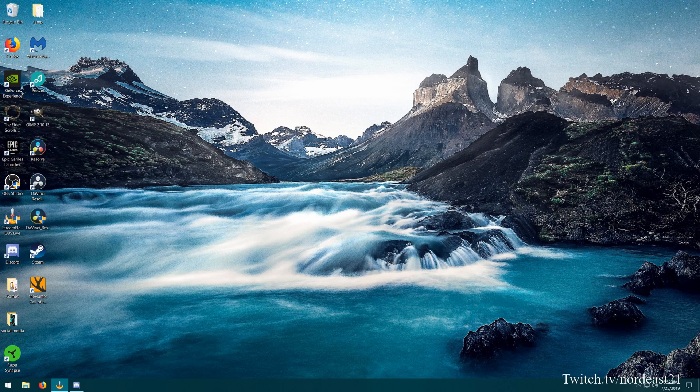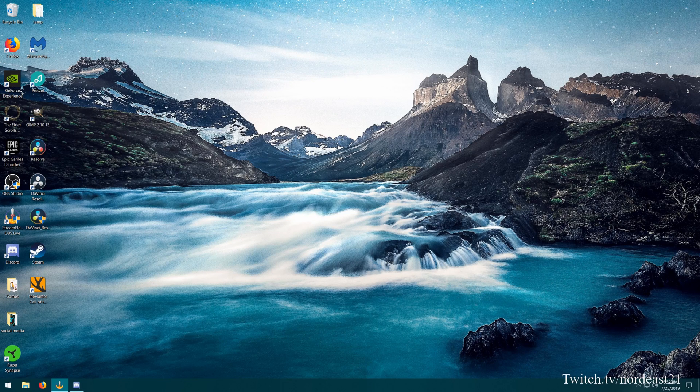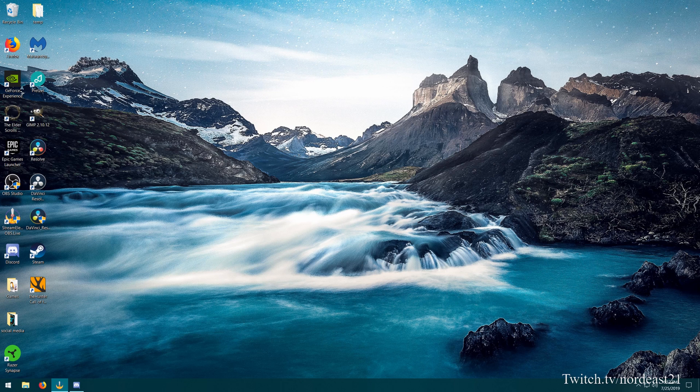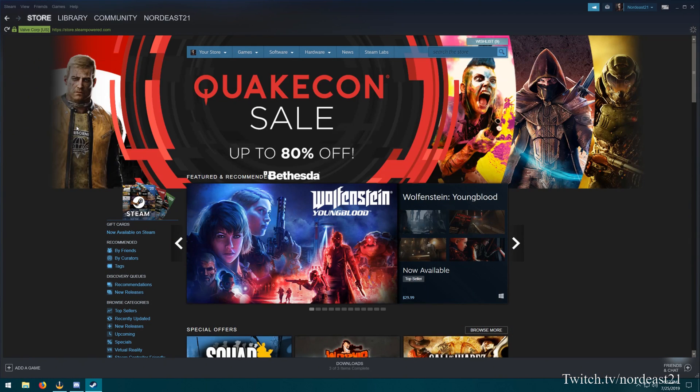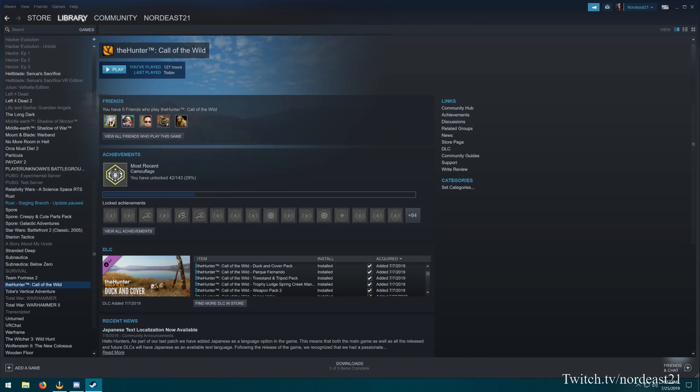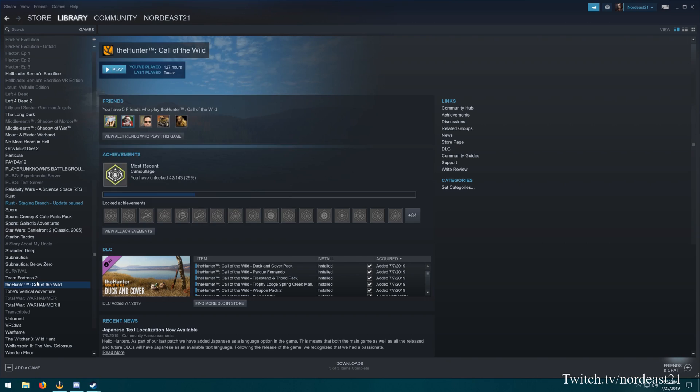To start off, there are some settings that we need to tweak first before we can continue any further. The first thing you want to do is head into Steam, go to your library, go to your Hunter Call of the Wild, right click on the Hunter Call of the Wild and go to properties.